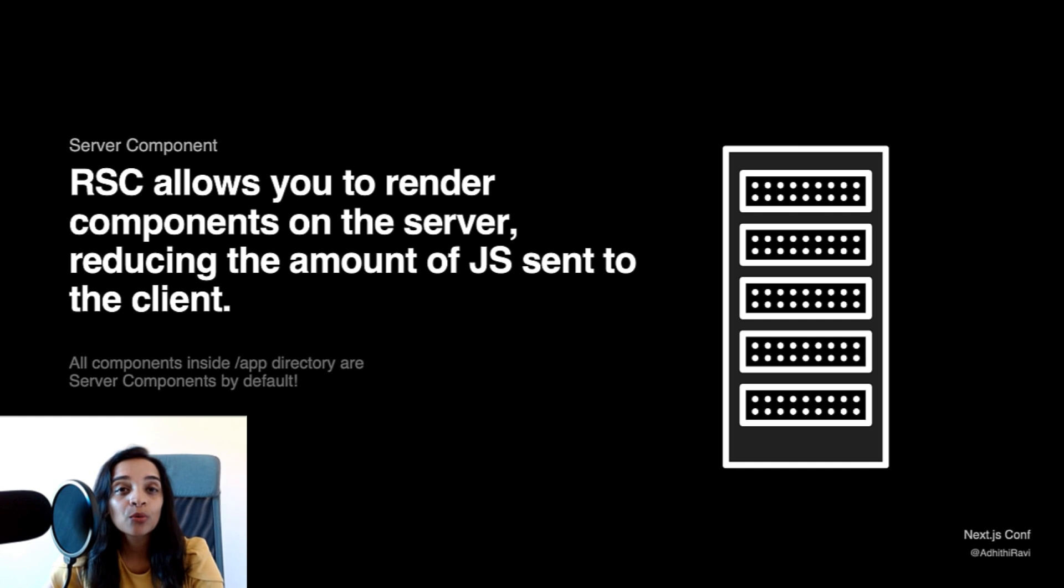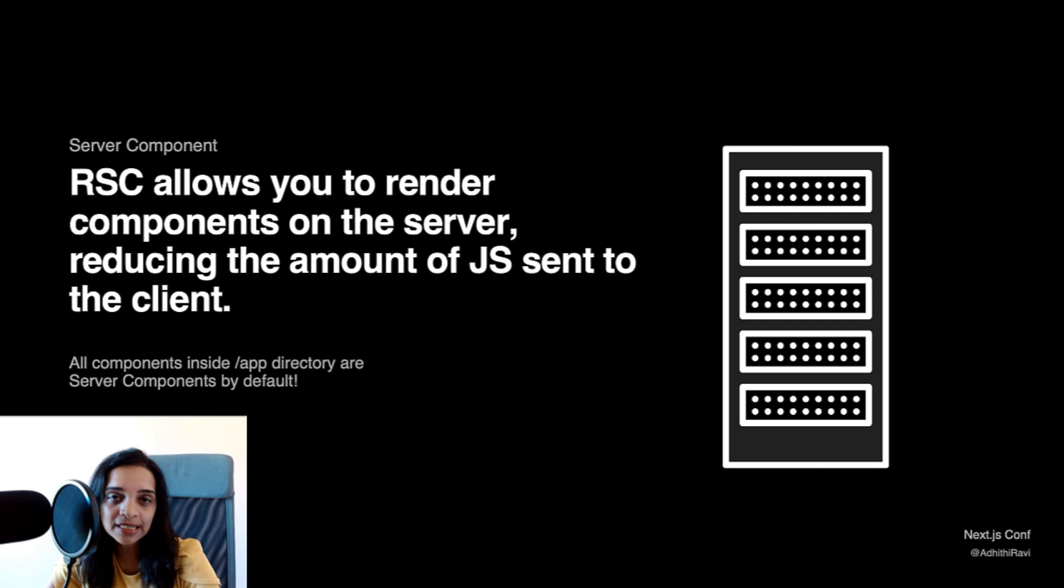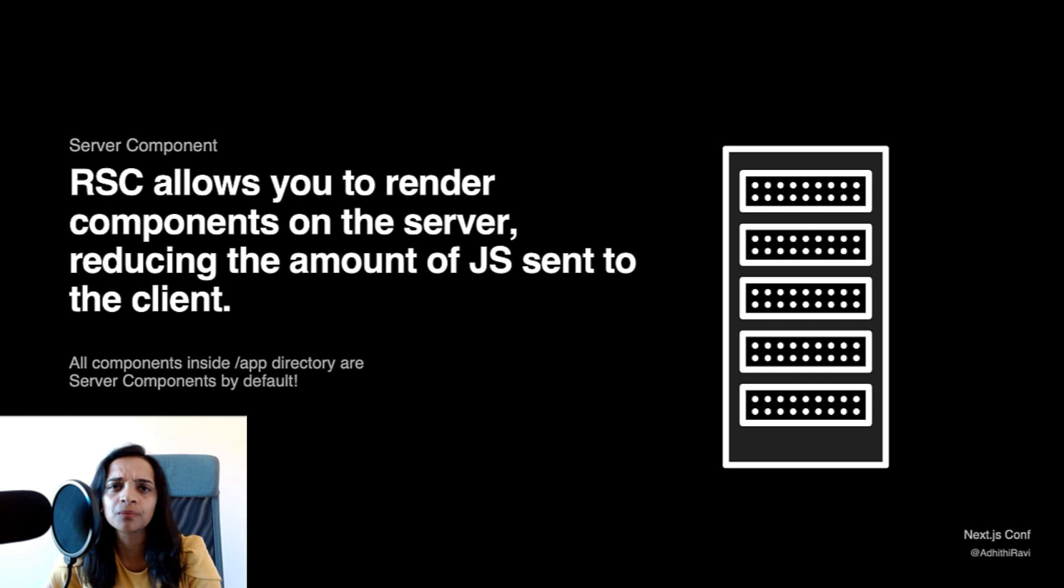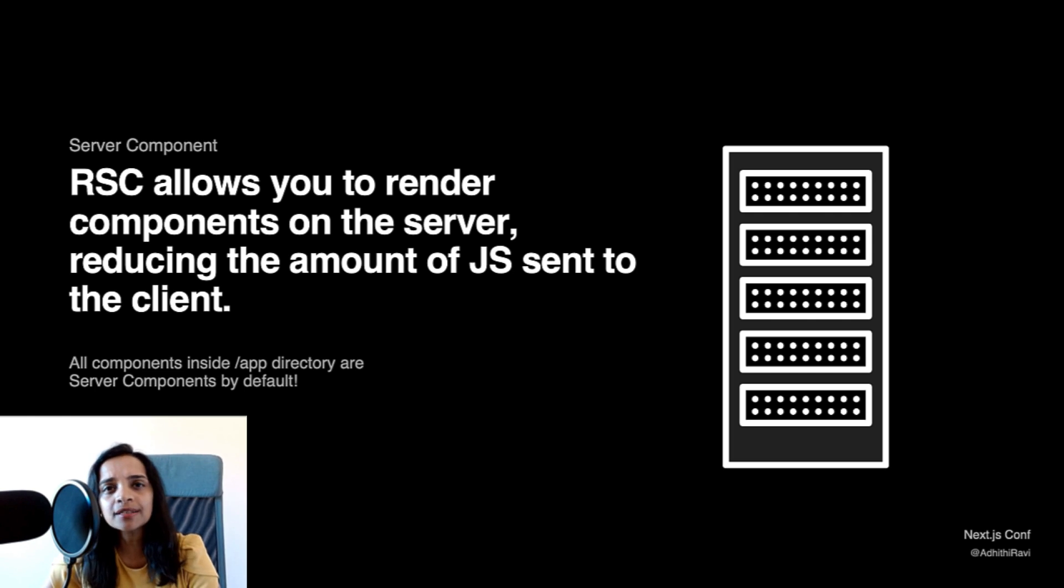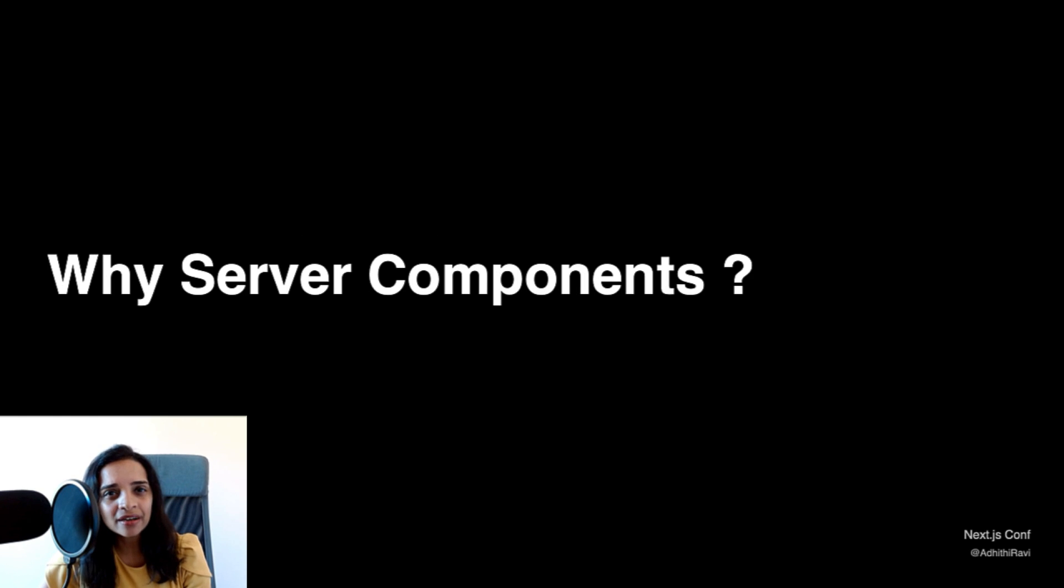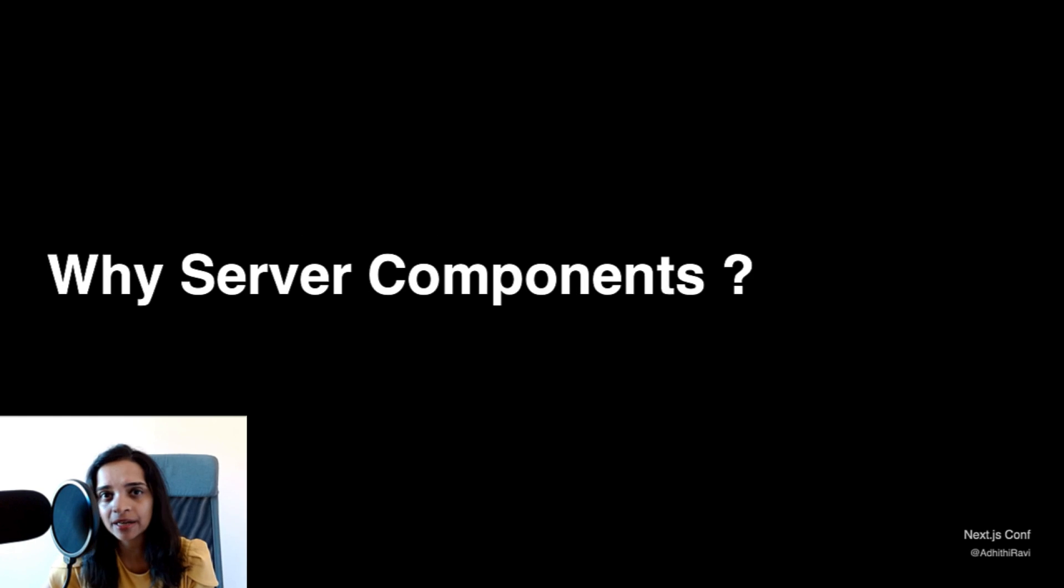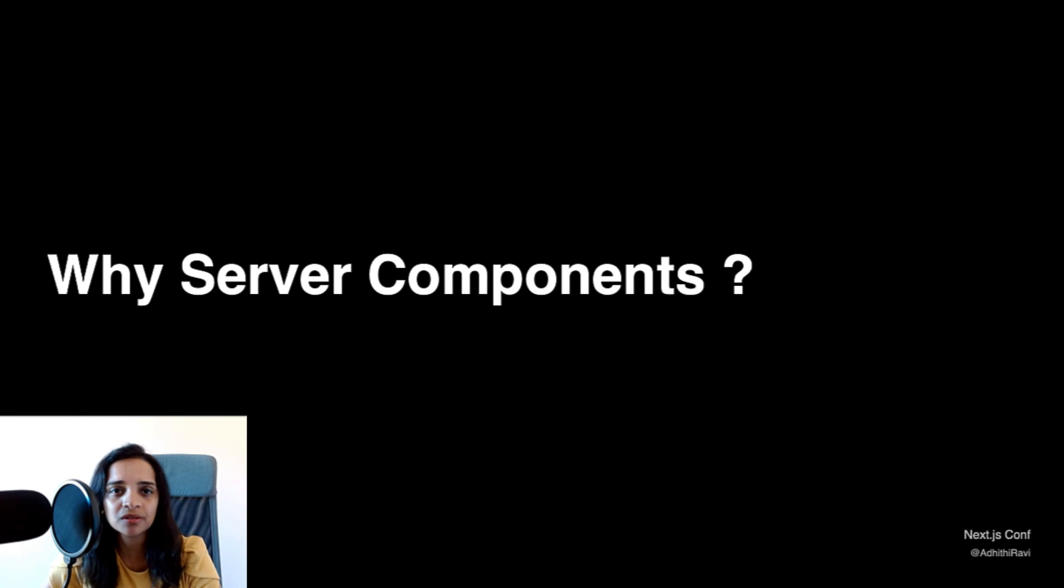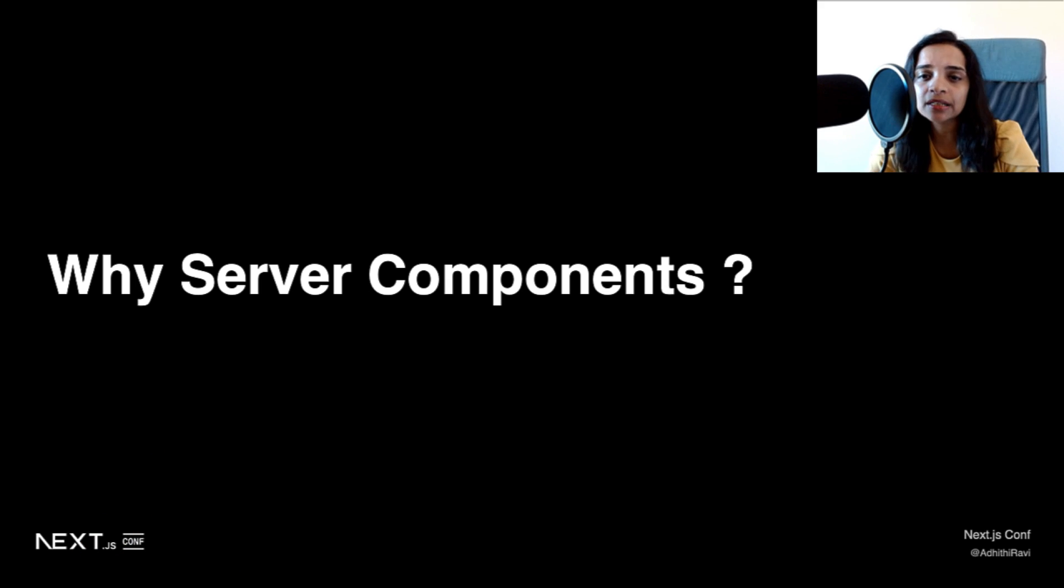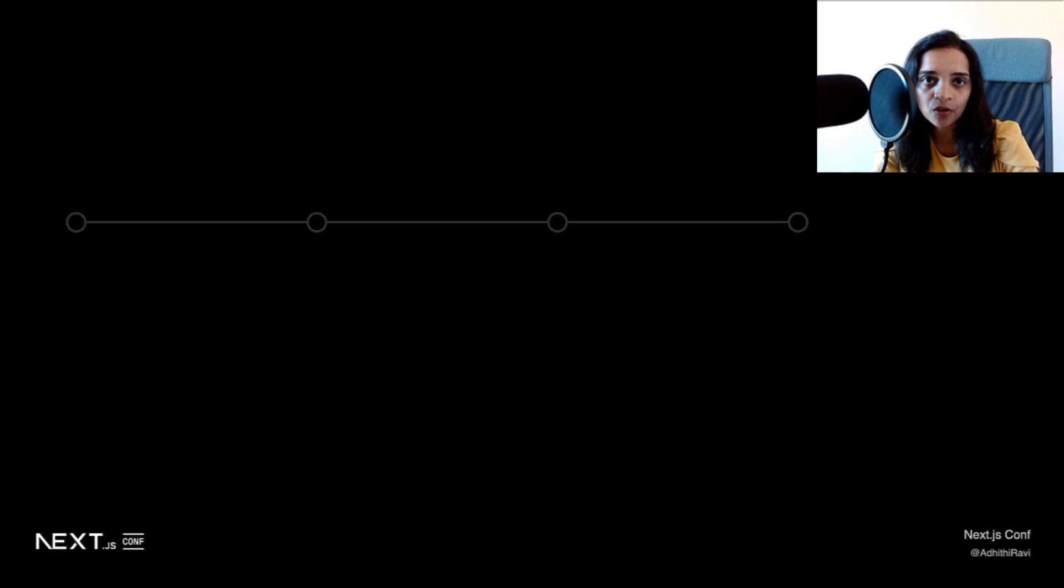With Next.js 13, within the app folder, all components by default are server components. So let's go ahead and try to think about why the sudden change in paradigm and why server components. To understand this, we need to understand the timeline of events that have taken place.